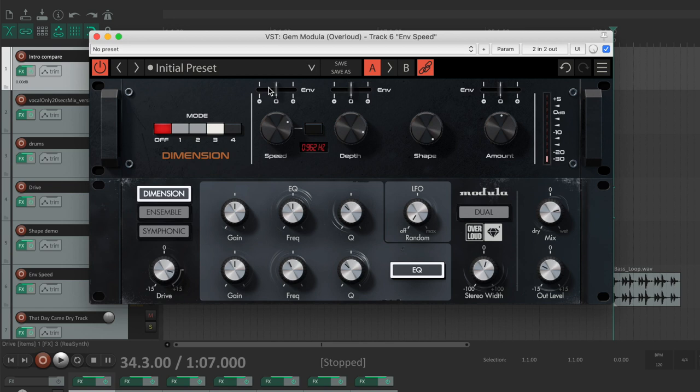By setting a negative value of the ENV, you can decrease the amount of effect on louder passages to enhance their clarity while keeping a sense of wider space on the softer parts.